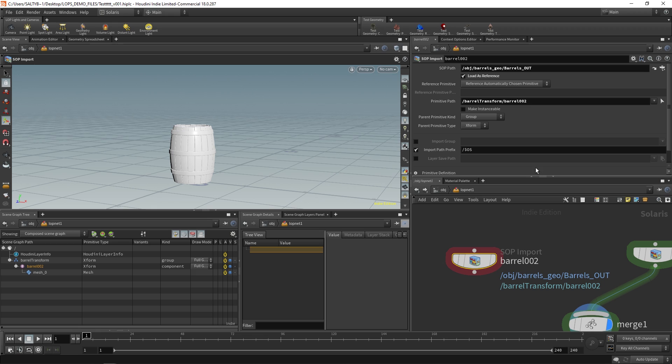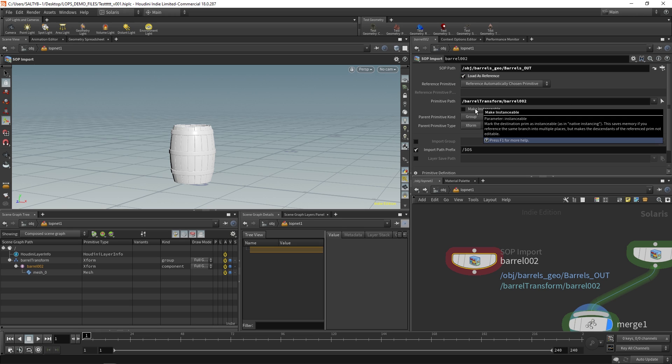So that's this load as reference, and to make things a bit more confusing, that's not the same thing in Houdini as let's say creating packed geometry. That is going to be down here, I believe with this make instanceable. That is I believe the same thing as actually creating a reference to geometry that's on disk, aka a packed primitive. And once you check that, then you're not able to modify the actual contents. It's just a reference to something in memory.